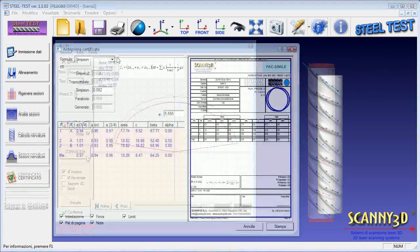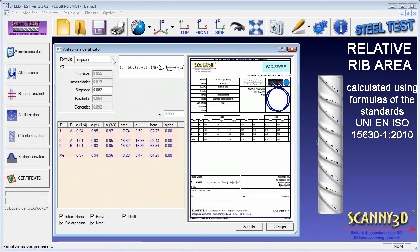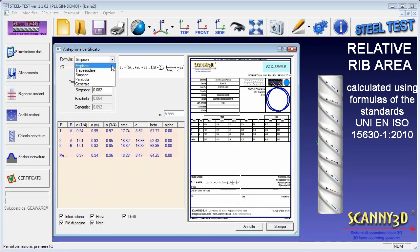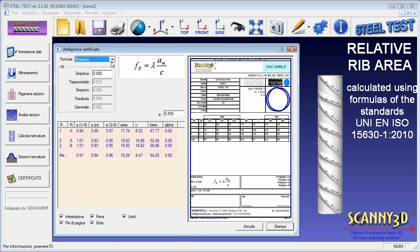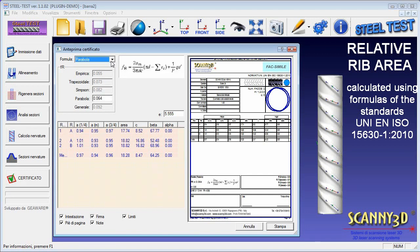Finally, a customized report can be created. The formula for the calculation of the relative rib area is chosen among those present according to the current standards.